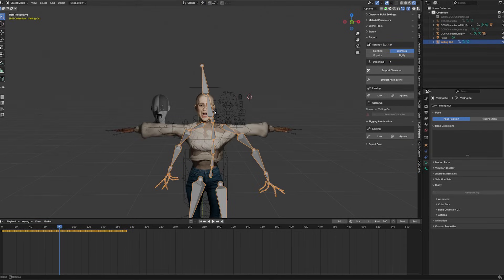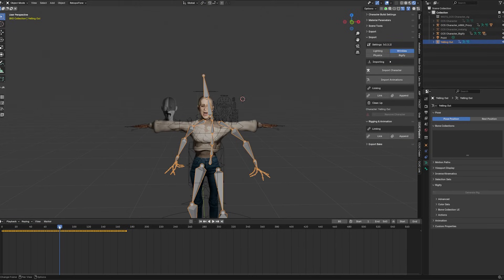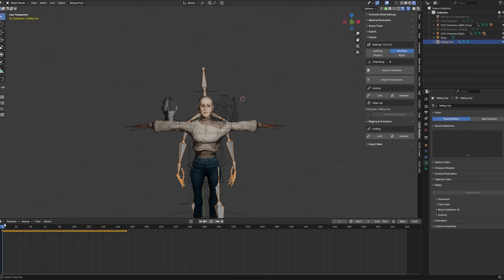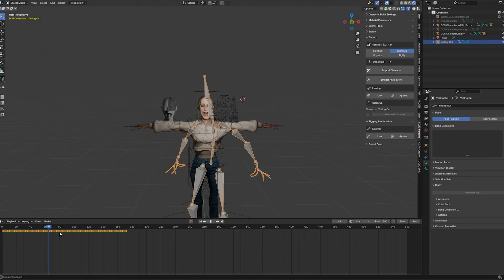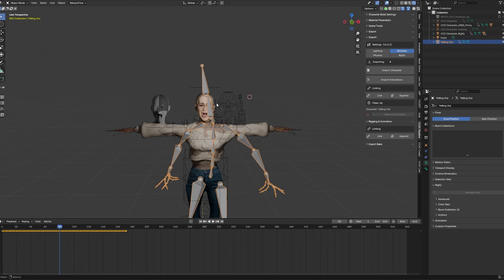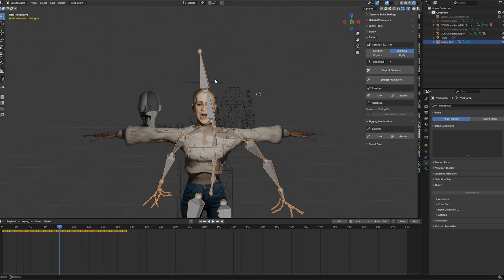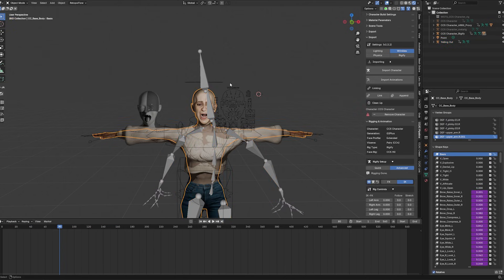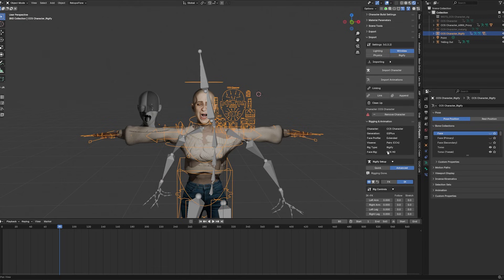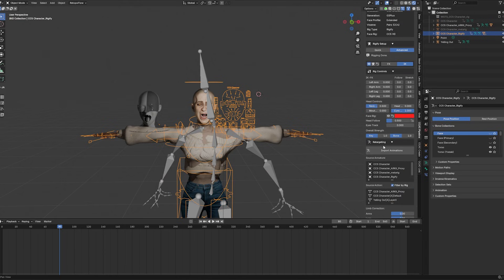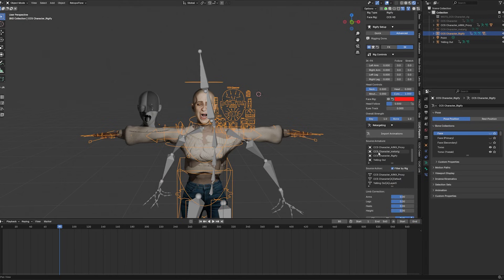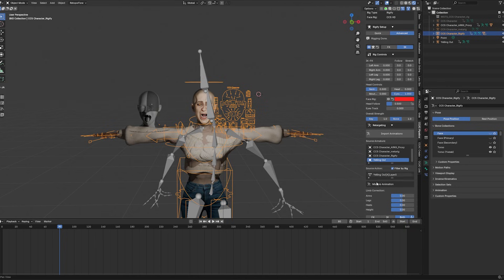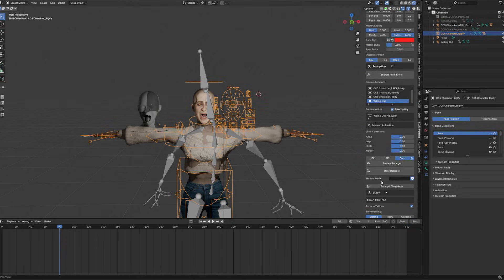And as you can see we have our downloaded rig from Mixamo, and then we can retarget this onto our existing character. So we will need to select our character in order to get our rig, in order to get our menu back. And then we can search for our source armature, which in this case is the yelling out, and then we can preview our retargeted animation.